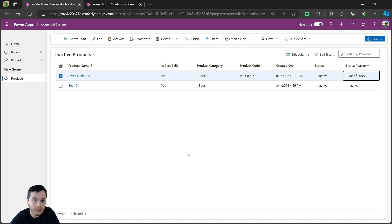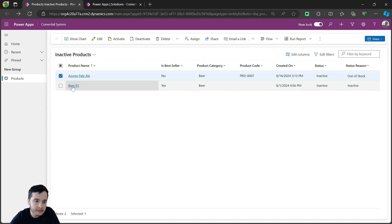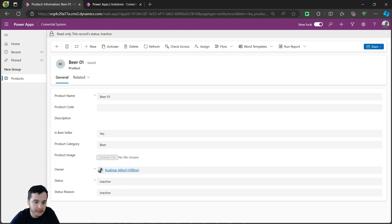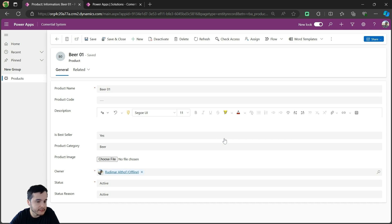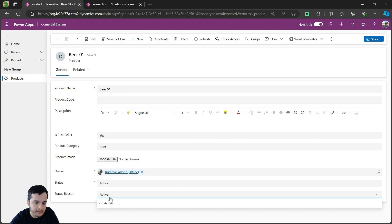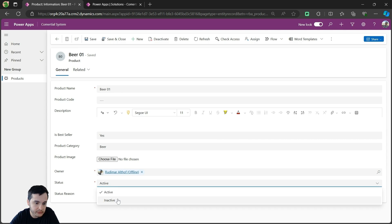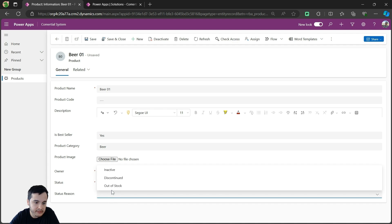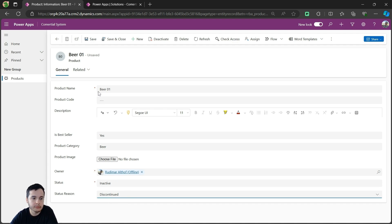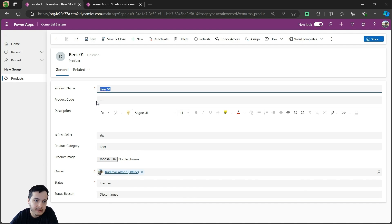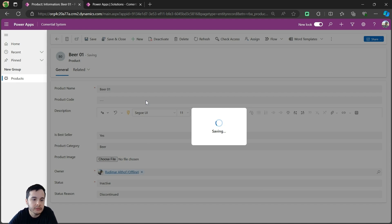For this second product I had inactivated, I'll click on it. Again, I cannot change the status reason while it's deactivated, so I'll click activate. Now I can change the status reason — changing status to inactive and status reason to discontinued, because this product is just a test I will never sell. It's called Bill 001, created when I was building the table. I'll put discontinued and save and close. Now I have two inactive products with different status reasons. I know why each was inactivated.